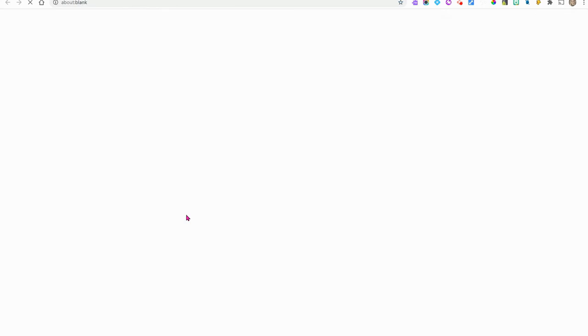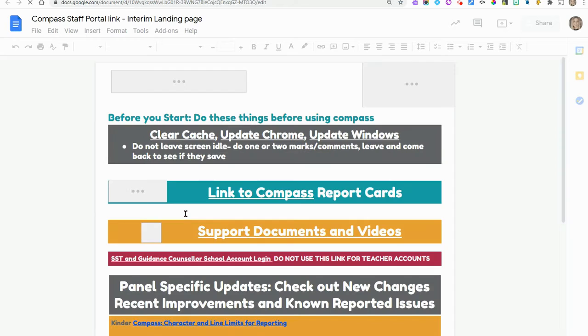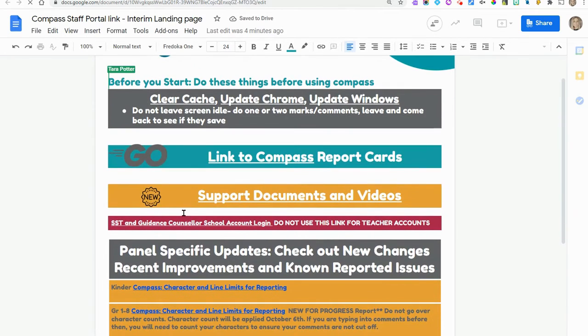I'm going to click on the Compass icon from the staff portal and you're going to notice that there are two links to sign into Compass.